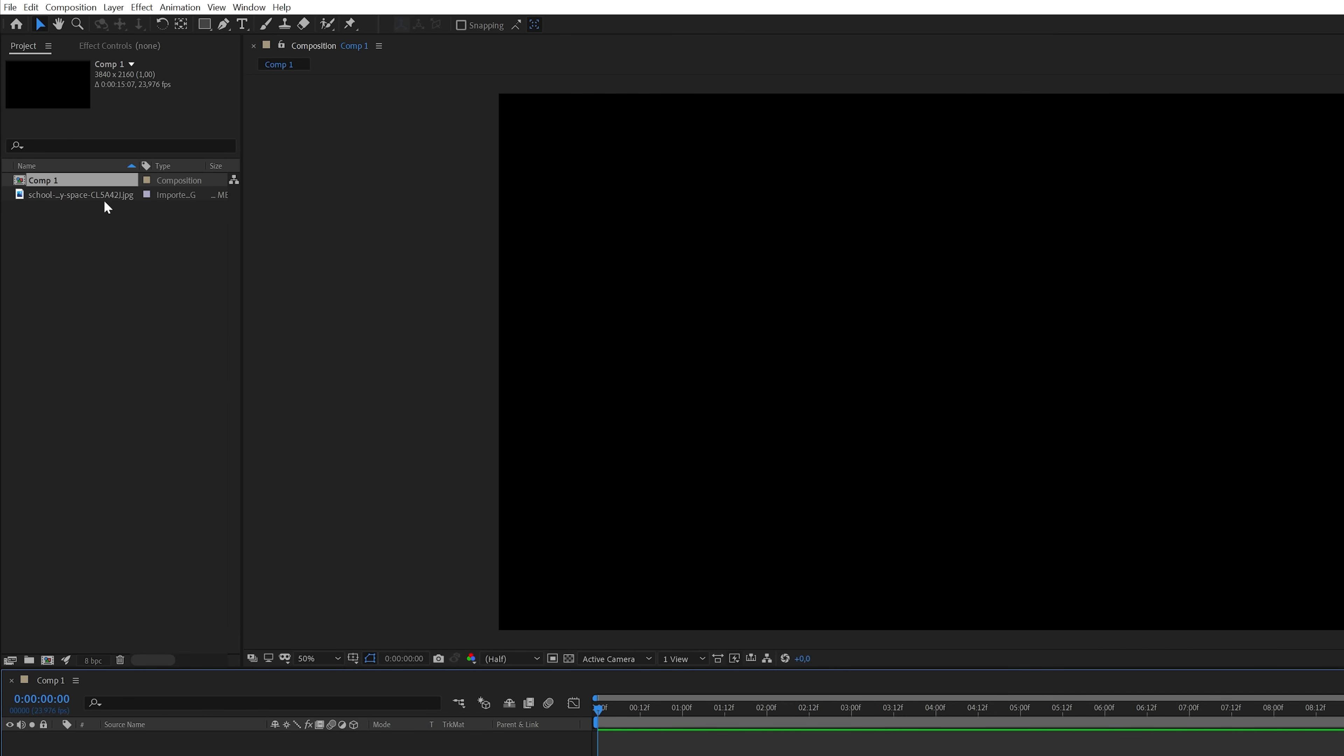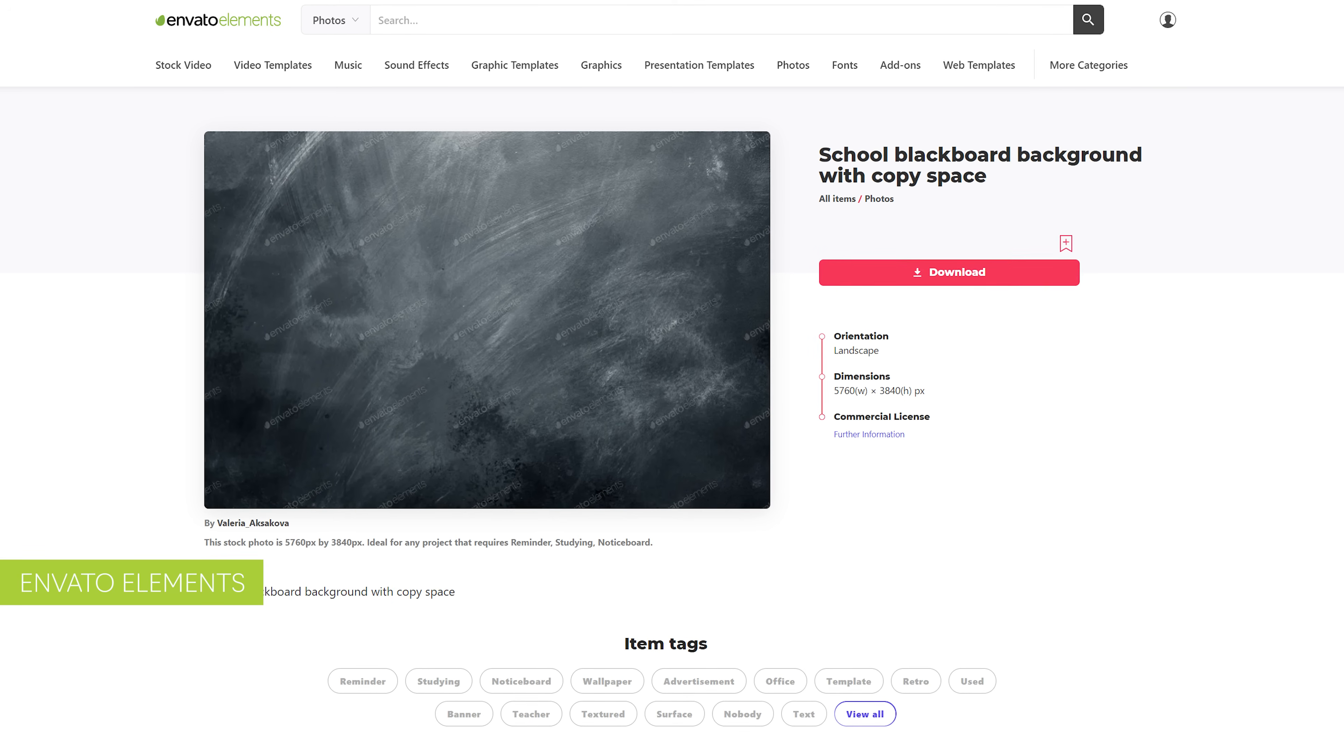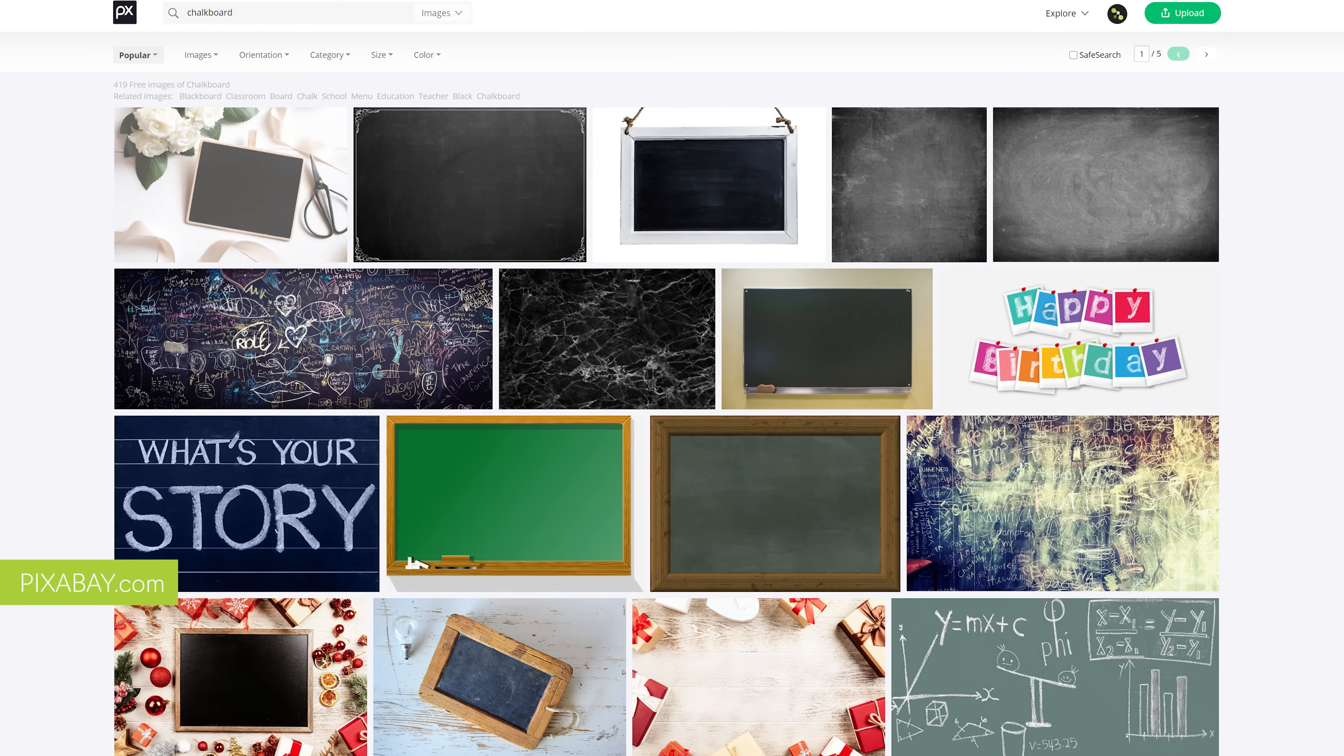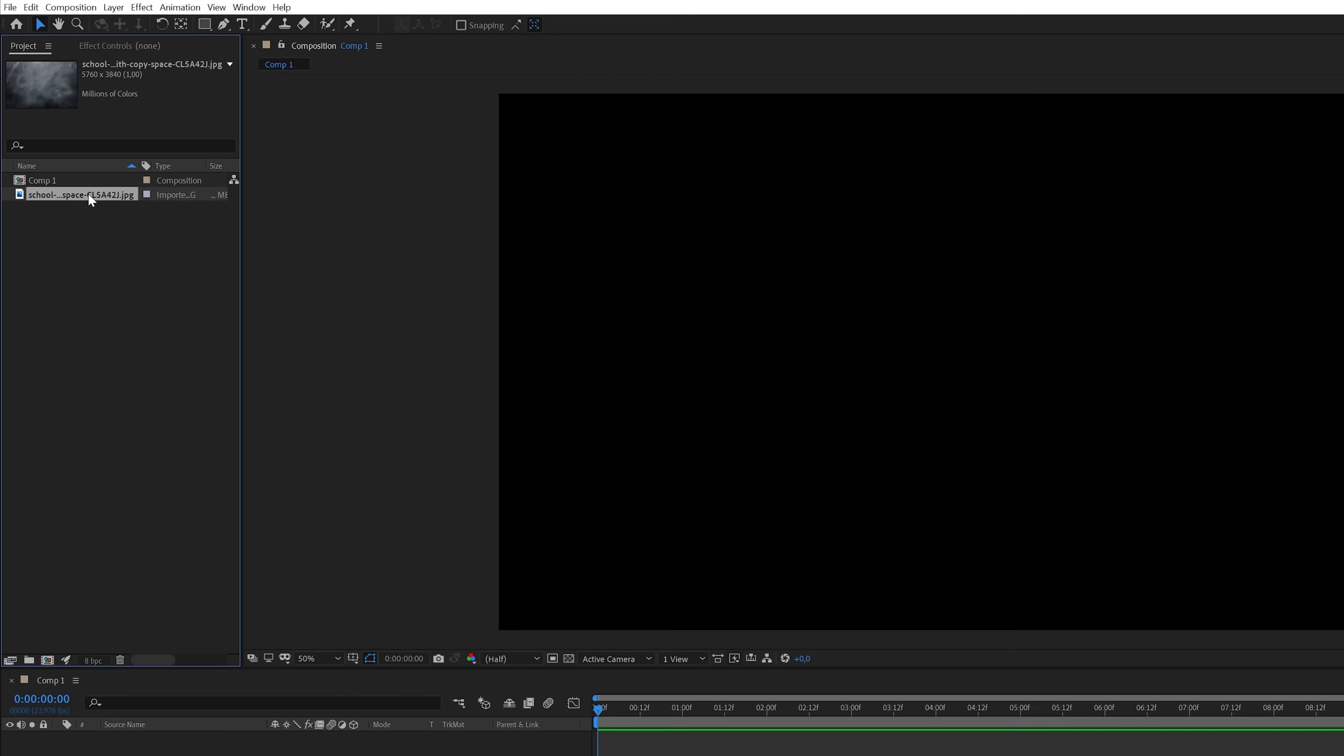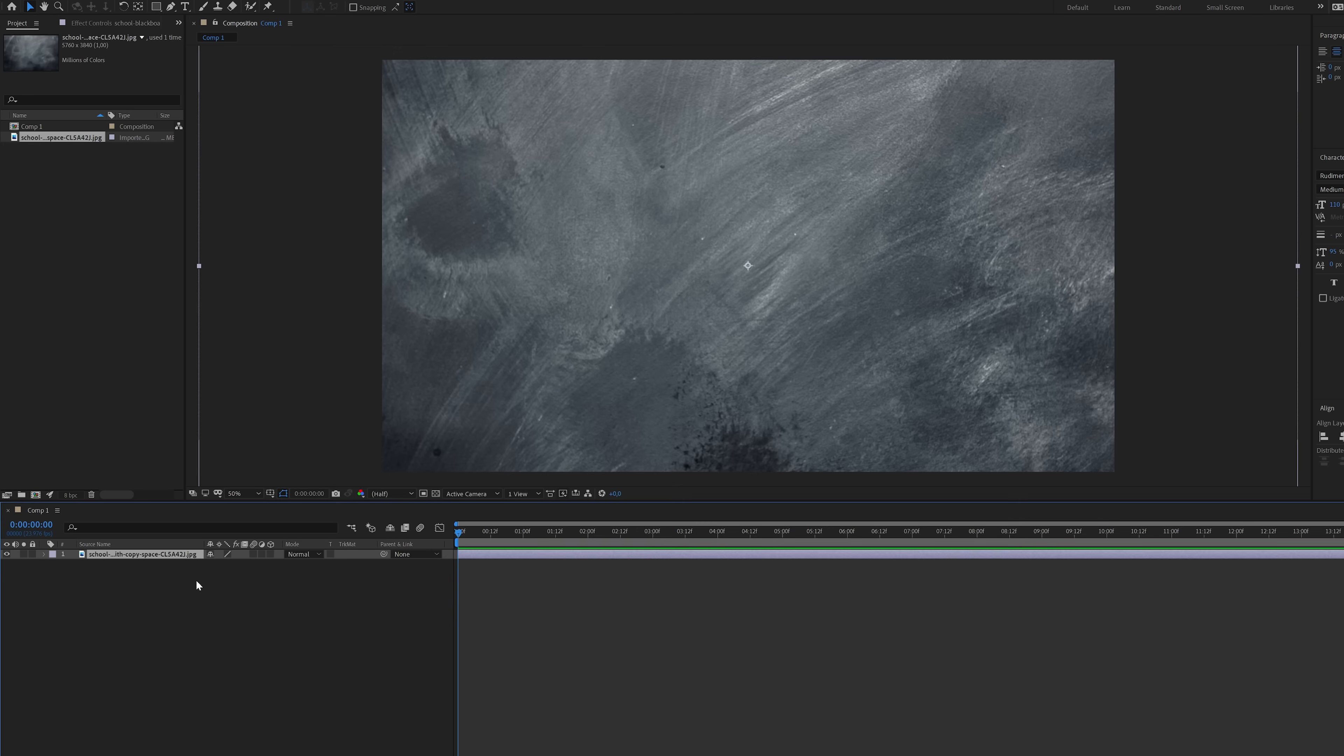I've also already imported a background for this tutorial. I found this background texture on Envato Elements. I will add a link in the description but you can also find free ones on sites like pixabay.com. Anyway, we're going to use this background texture and we're going to drag this over to the timeline.